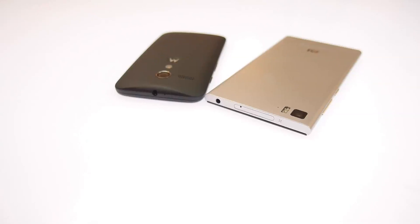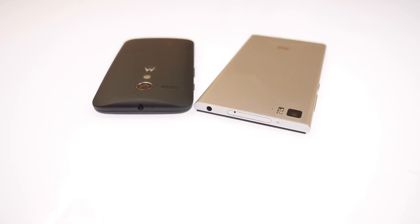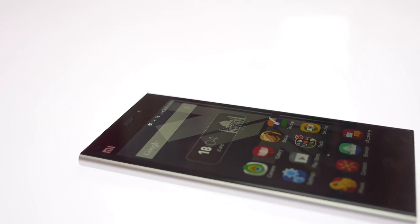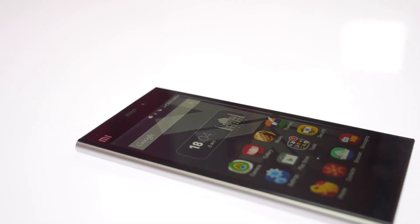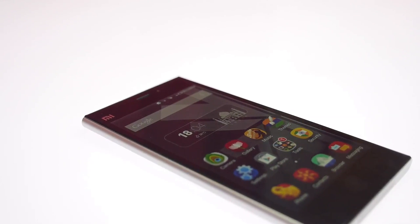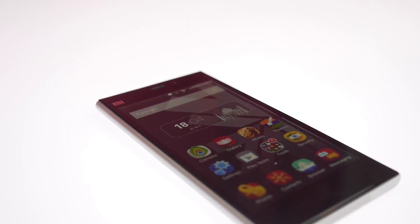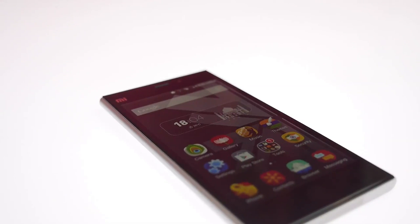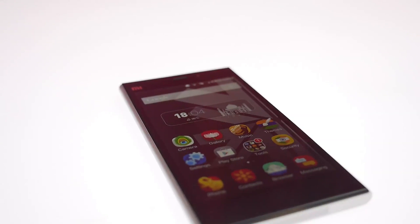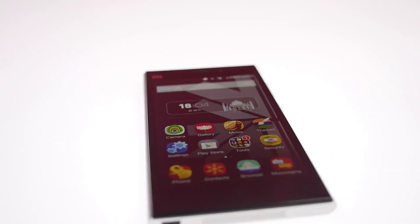MIUI is different in look and feel, but the device is impressively snappy. You get an iOS-style launcher which you can customize or replace with your own launchers. You get full access to the Play Store, so you can make the interface look like anything — even HTC Sense — though third-party launchers will not give you the same performance as MIUI itself.